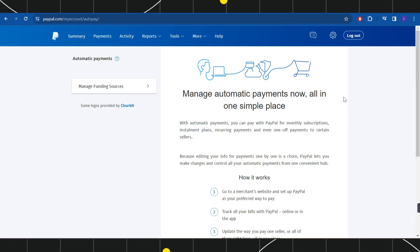So you simply need to click on that cancel tab and then you will be shown a popup of confirmation where you just have to press the cancel button again and this way you will be able to easily cancel automatic payments on PayPal.